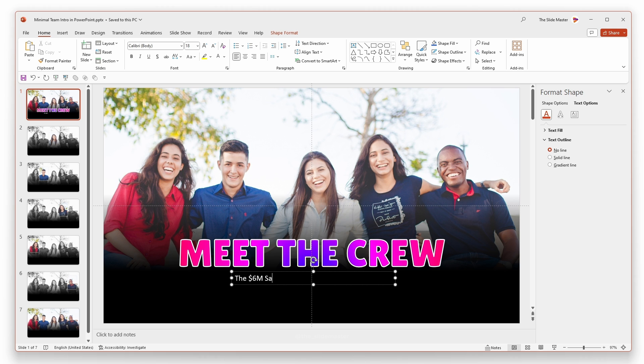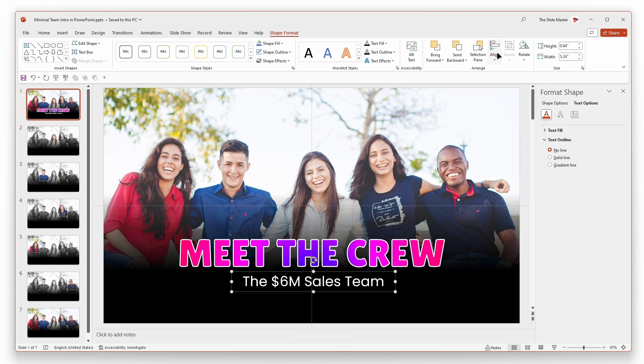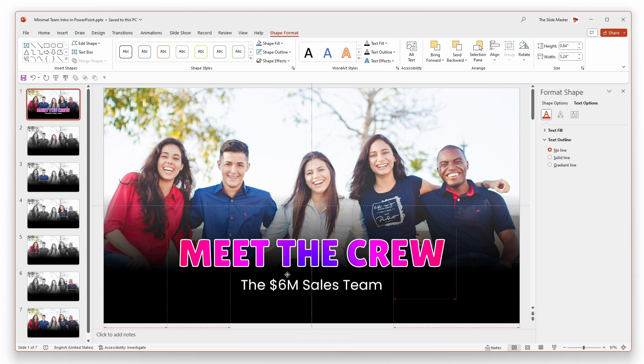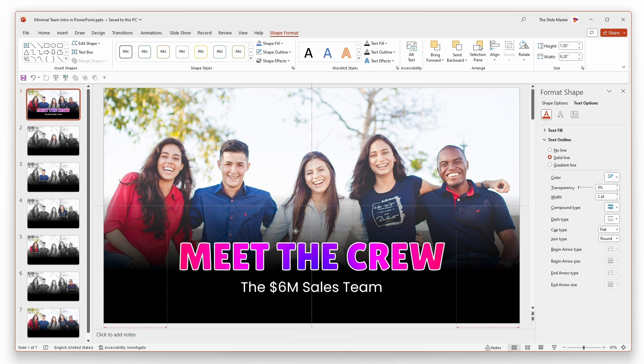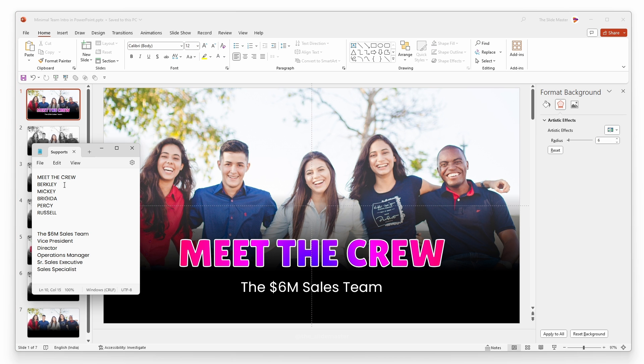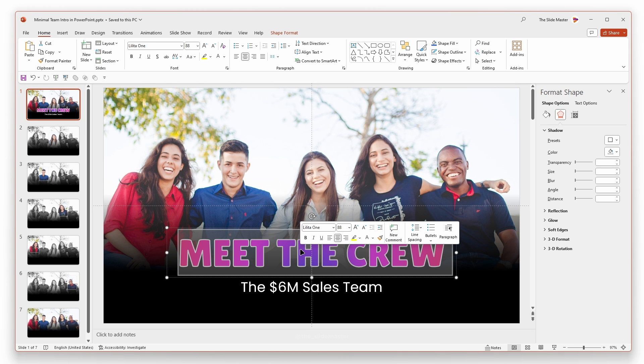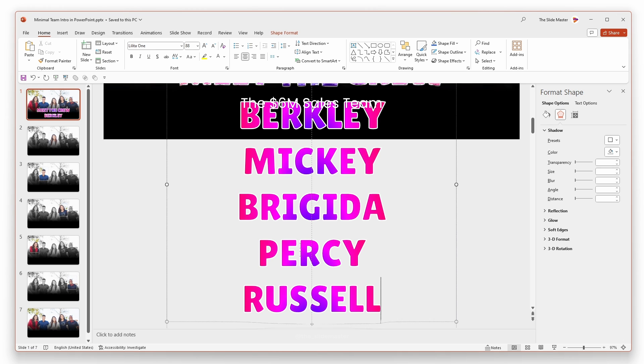Align both the text boxes properly so that they fit into the transparent frame. Enter the team member's name in the first text box.